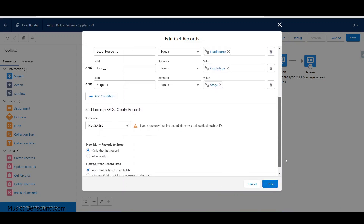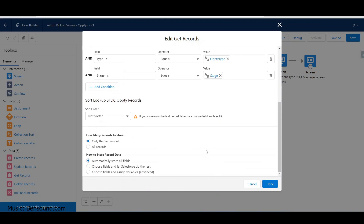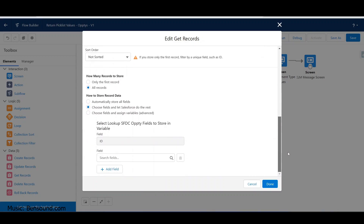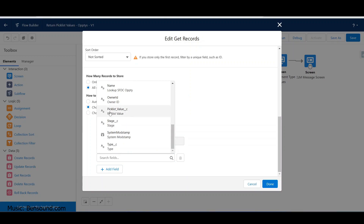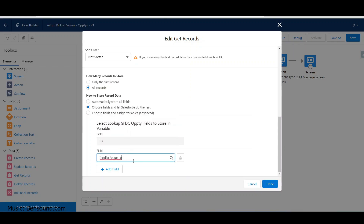We don't want only the first record returned - this is a picklist, so if there's more than one record we want all records to come up. We could choose just the fields we want. Ideally you'd only return the picklist value field since that's the only thing populating the dropdown, but I'll have it return everything for demonstration.